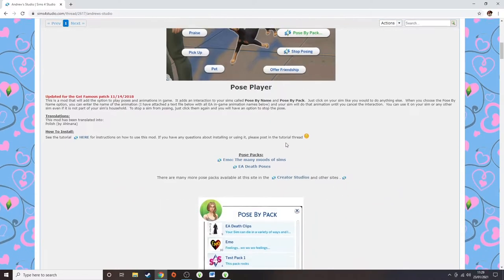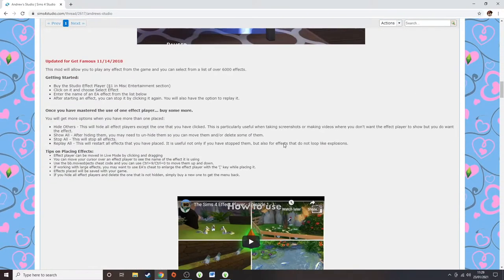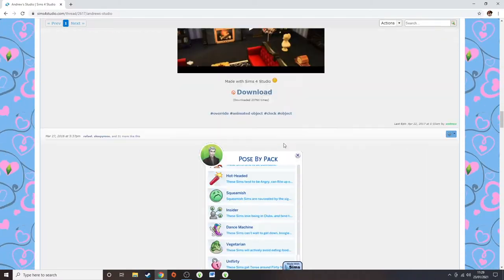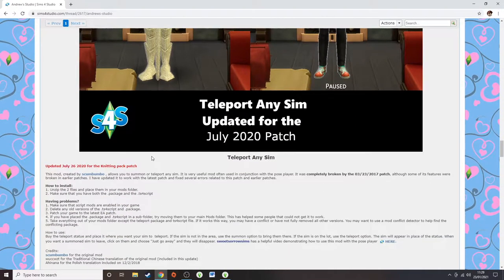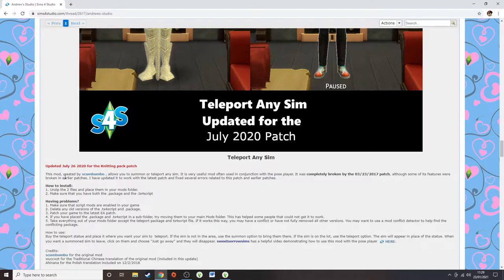Another essential item you need to use the Andrew Pose Player is this item here — the teleporter object. It can be found in Build and Buy once you've installed it. This website gives very simple instructions on what you need to do to have the mod and the item in-game. There are also plenty of videos showing how to download it. If you've used CC before, it's exactly the same concept: download it and add it to your mods folder.